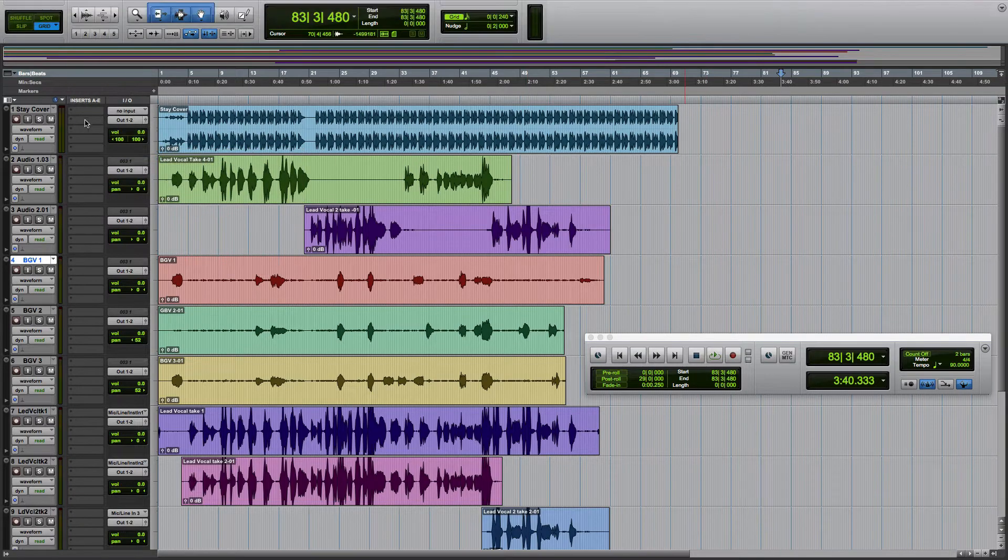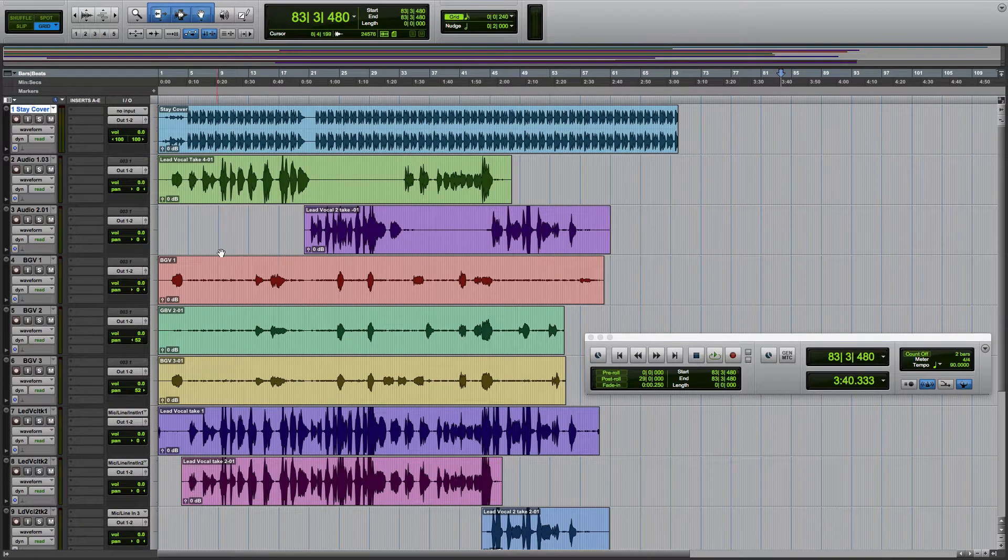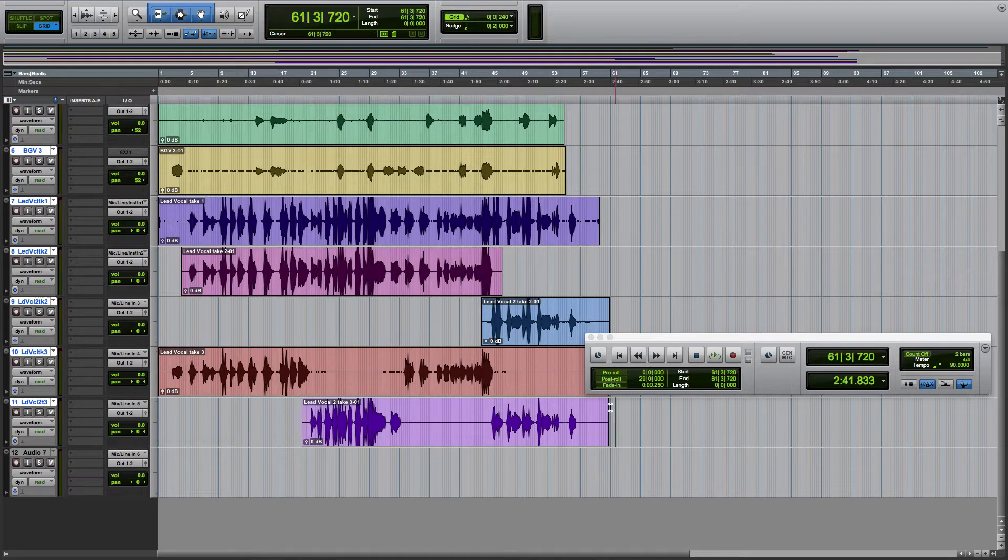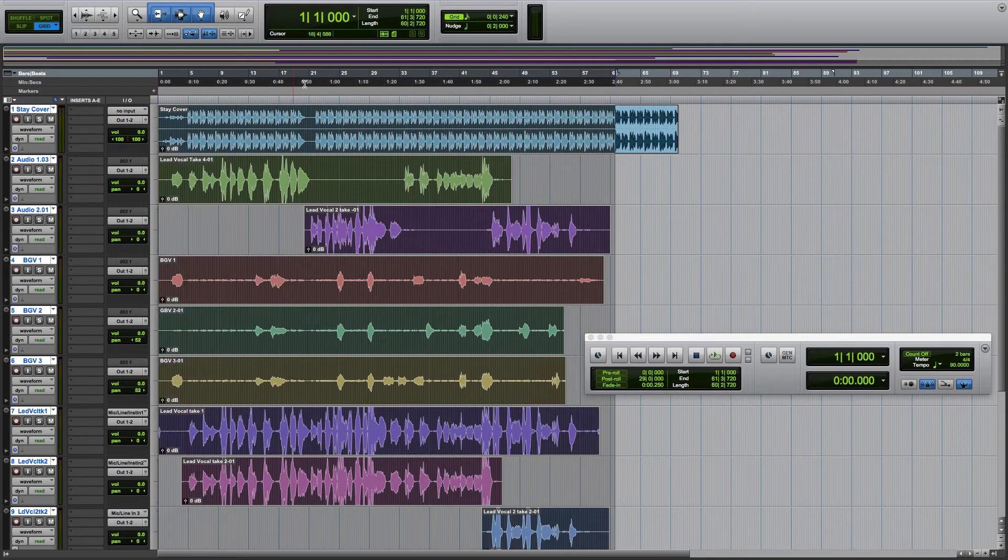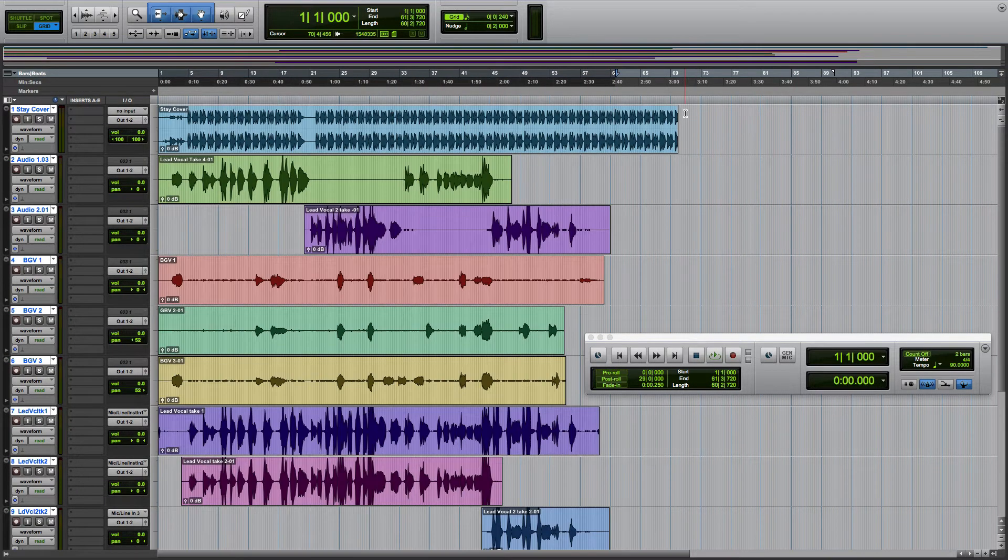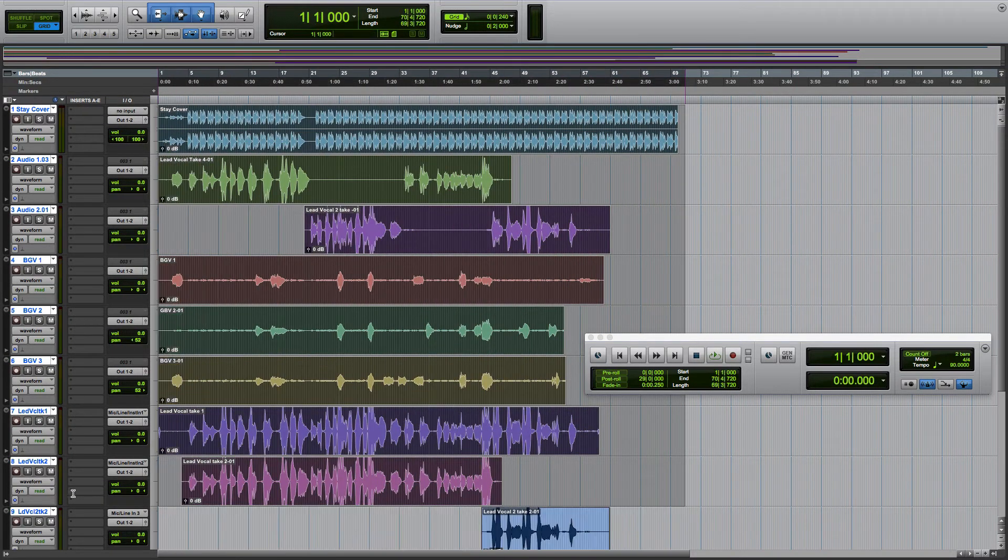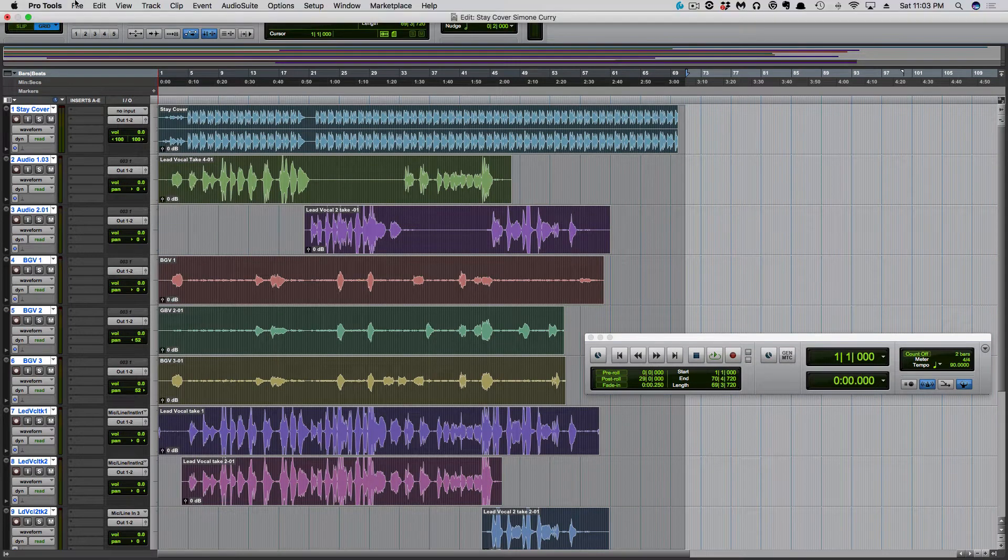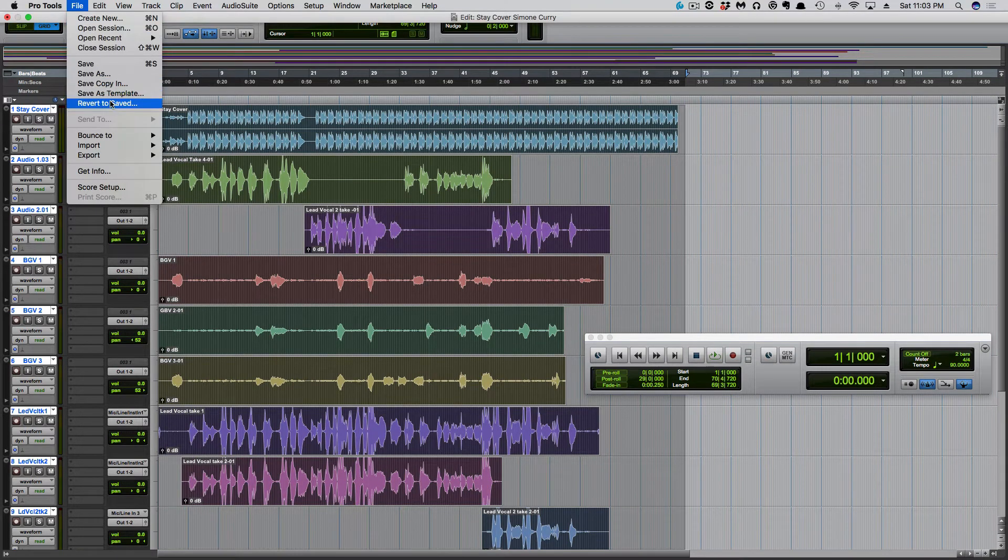The first thing we'll do, we'll go ahead and select all the tracks here.